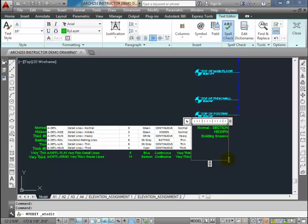Next we're going to have our insulation - so insulation batting lines, batting or hatching. Those are going to be dark gray lines. Our thin lines are going to be detail lines - these would be the elevation lines, so items in elevation that we would see after making the section cuts.